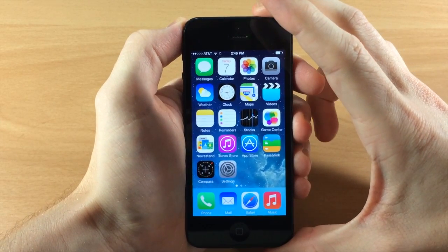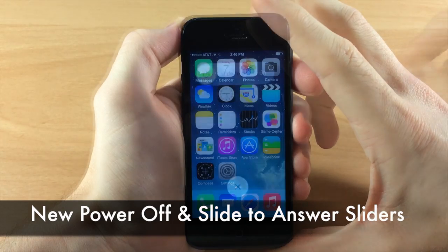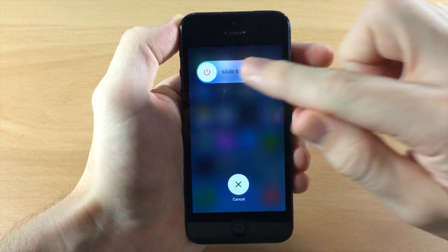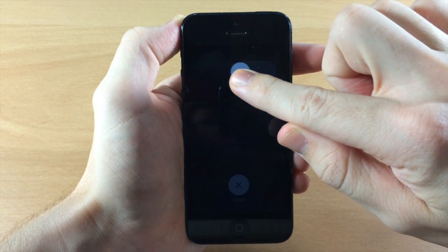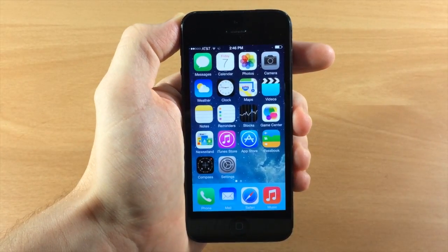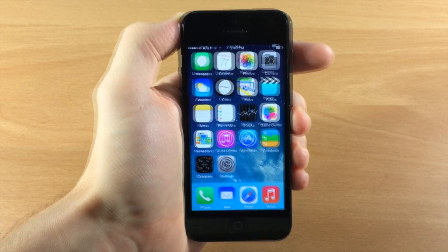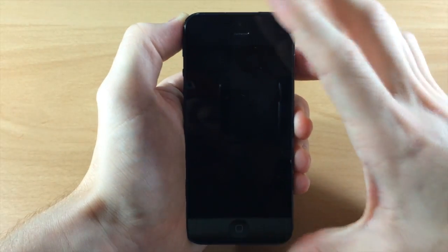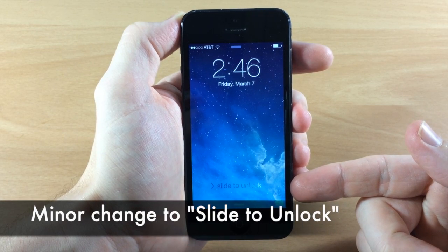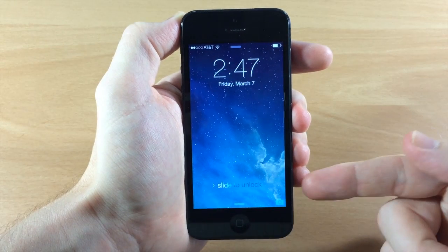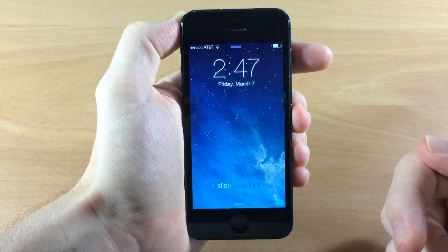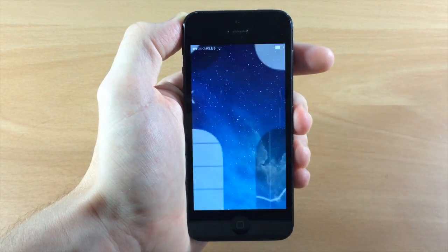The first thing I want to show you is the new slider for the slide to power off. You'll see that we got a completely different look, and as you slide it's going to dim the screen. If we wanted to cancel, we just tap and it cancels the power off. On the lock screen there's also a slightly different animation for slide to unlock — the highlight is a little bit wider than it was on the previous iOS 7.